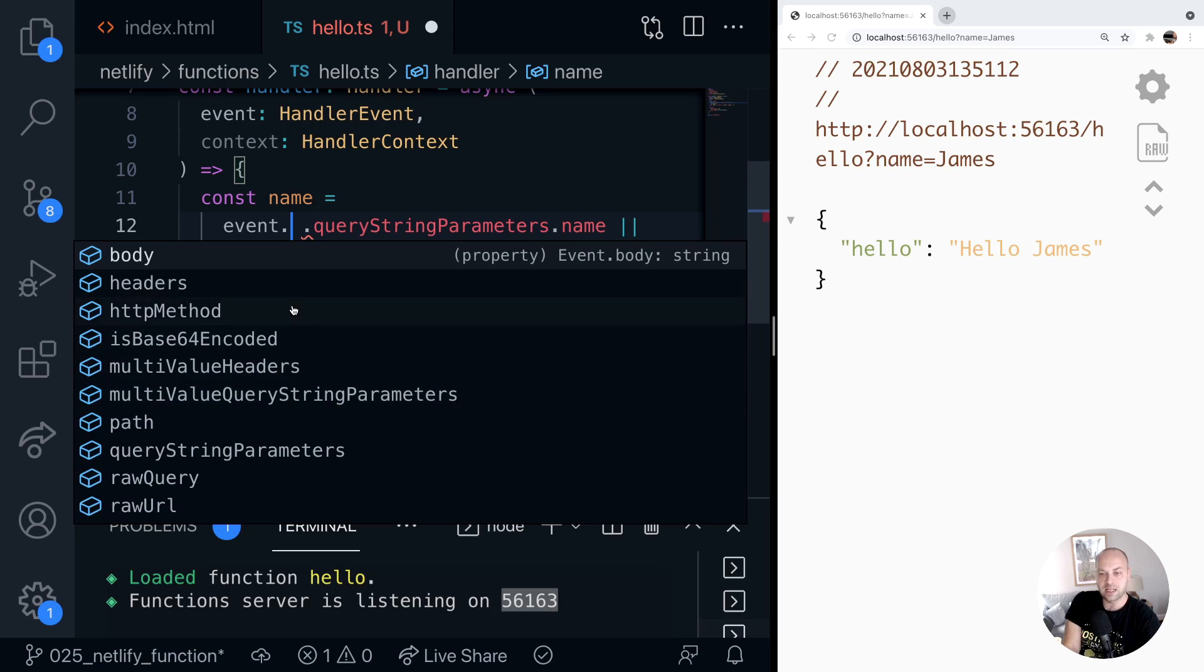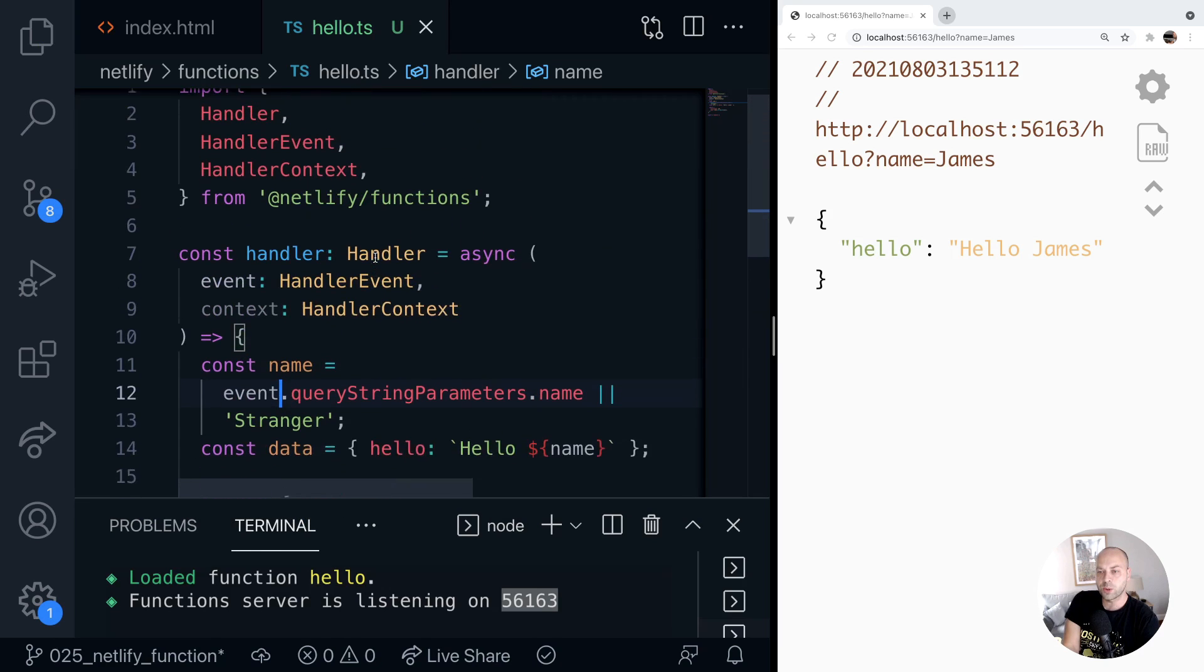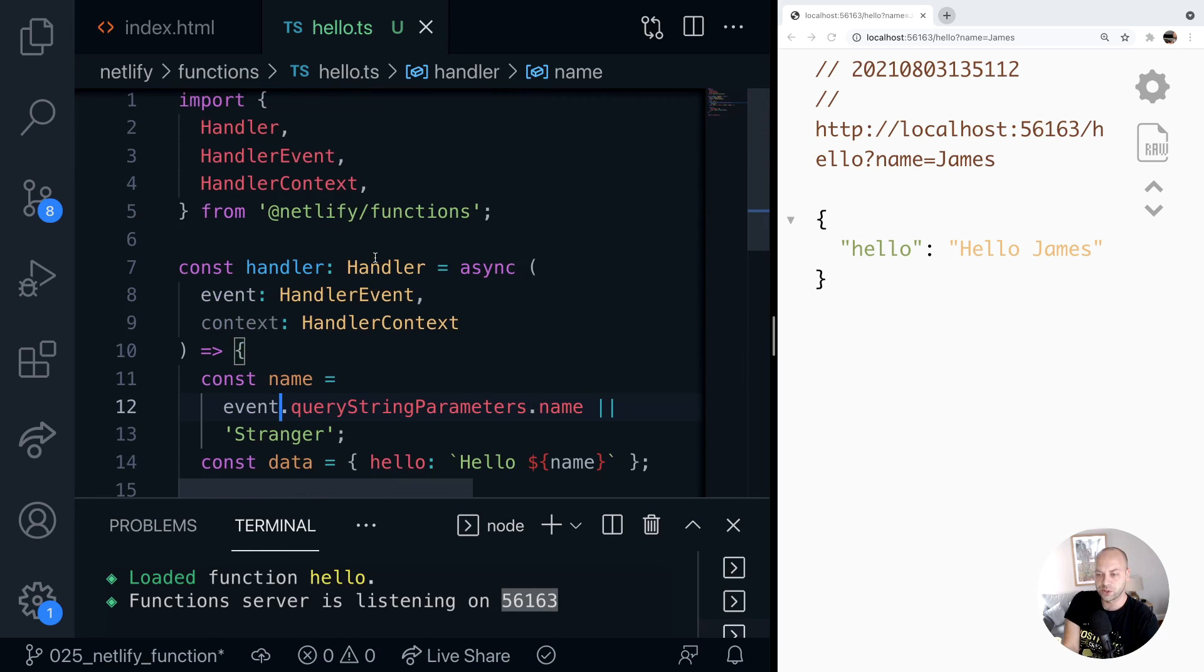including the body, the headers, and different bits of information like that if you need to make use of them in your function. So those are probably the main things that you want to import from the Netlify functions package,